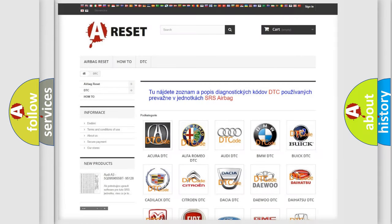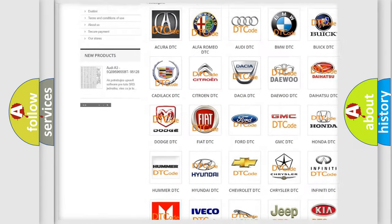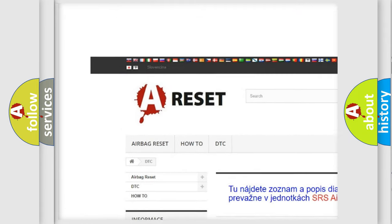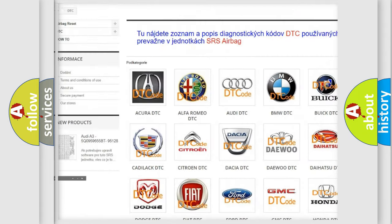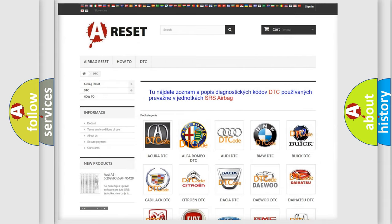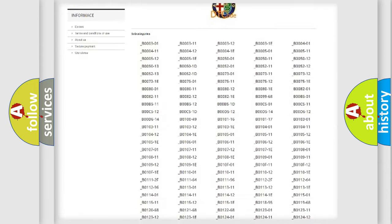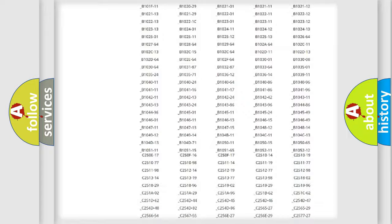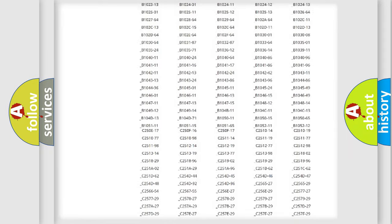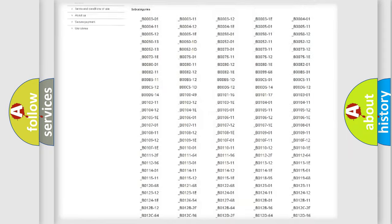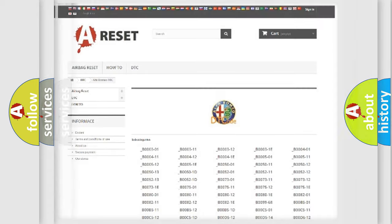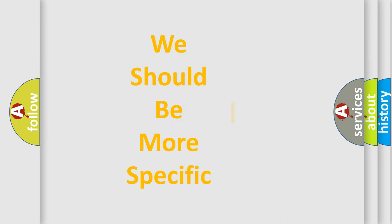Our website airbagreset.sk produces useful videos for you. You do not have to go through the OBD2 protocol anymore to know how to troubleshoot any car breakdown. You will find all the diagnostic codes that can be diagnosed in Alfa Romeo vehicles. Also many other useful things.